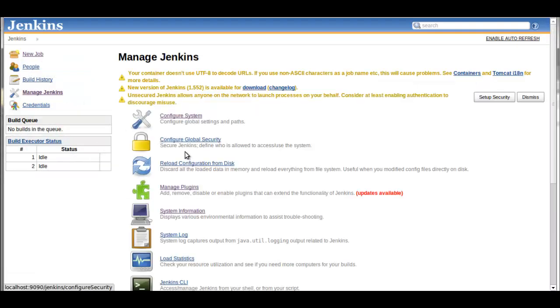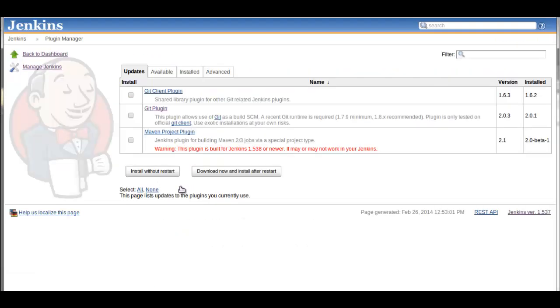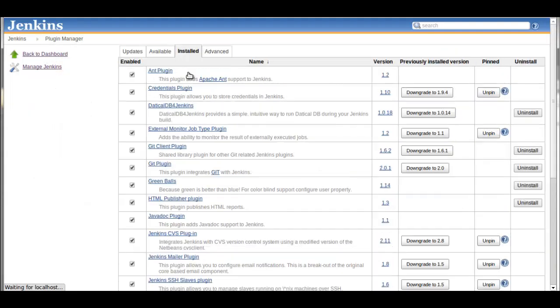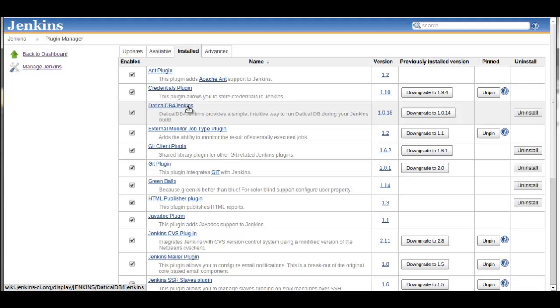To install it, the first thing we need to do is go to Manage Plug-ins in Jenkins and go to Available and select that. I've already installed it here, so basically we have now our DaticleDB for Jenkins plug-in.